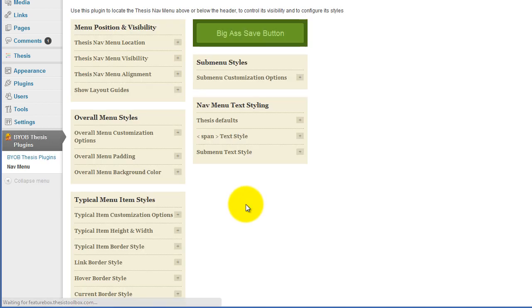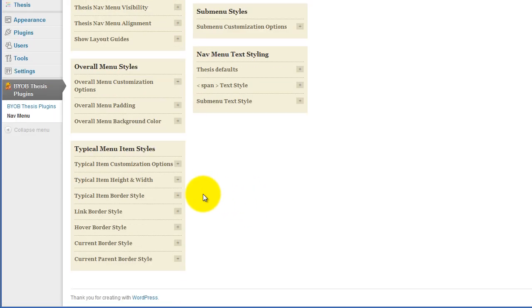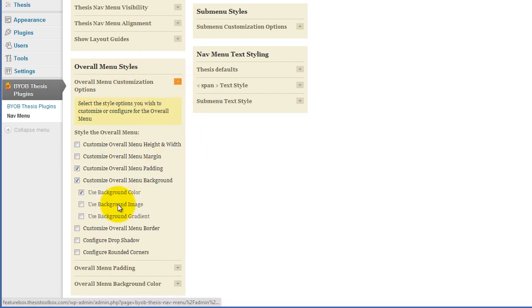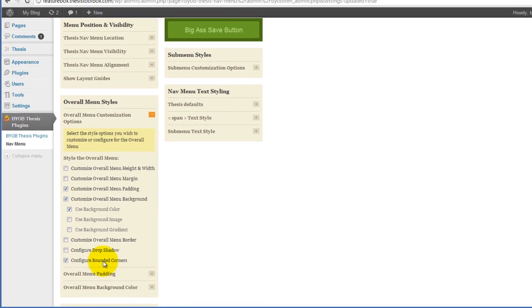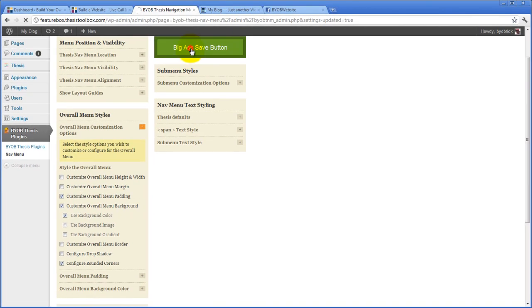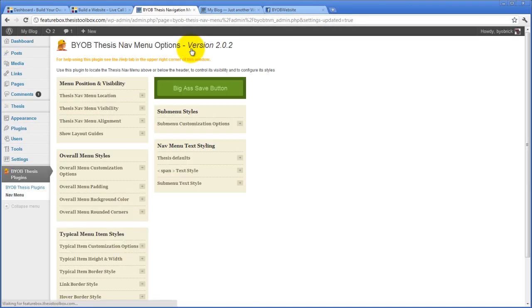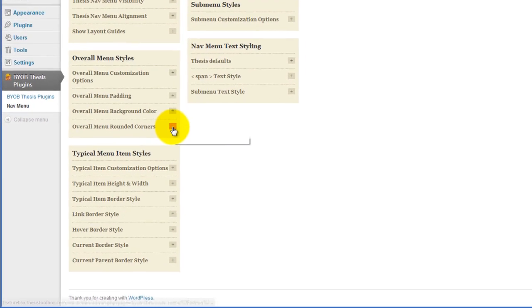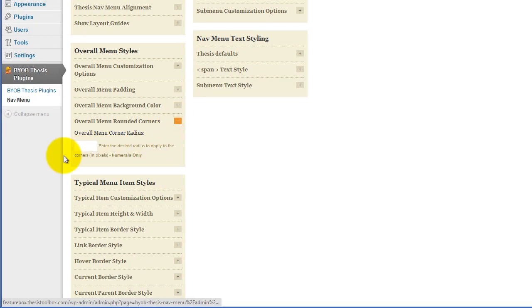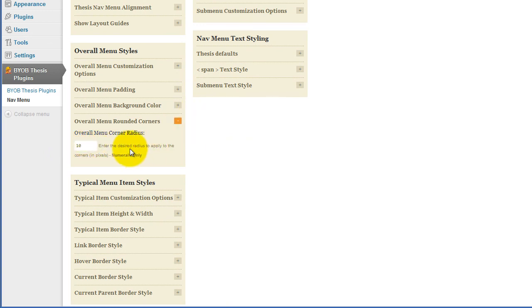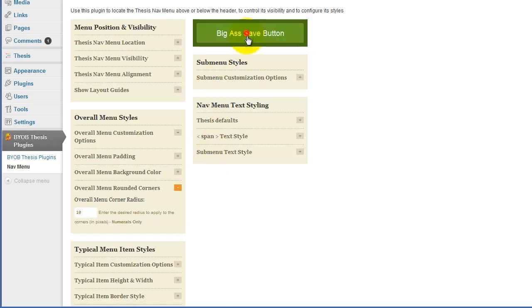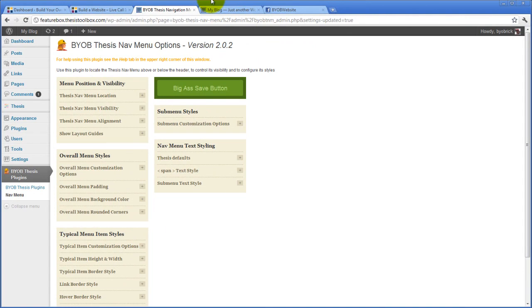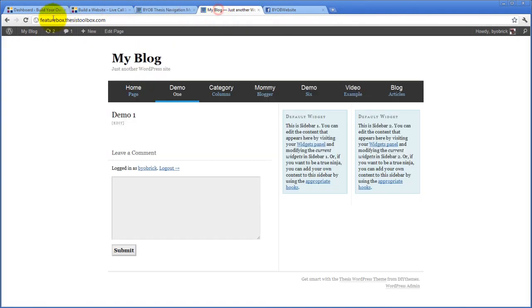And then while we're at it, we're also going to go ahead and add corners. So we go to our overall item styles and we say configure rounded corners and hit save. And then in terms of our rounded corners, we now have that options dialog that shows here. And I think what we'll do is we'll give it 10 pixel radius on those corners. Let's see what that looks like. Come over here and refresh this.